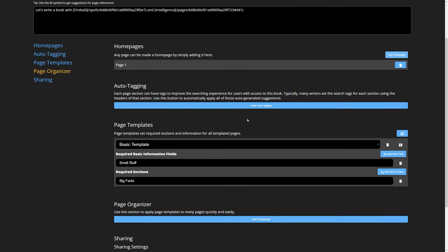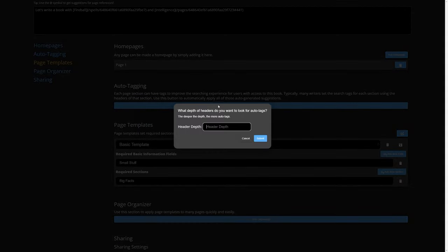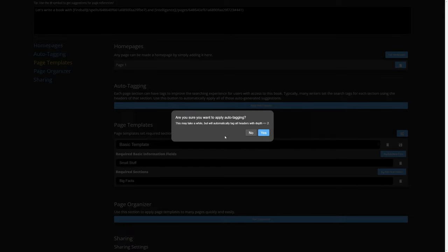Auto-tagging is a feature provided by Tabletop Mirror to automatically tag all of the headers in our book to make them more searchable. Let's go ahead and try it out. Because our header was only a top-level header, we can use a depth of 2. Let's confirm and let auto-tagging do its thing.